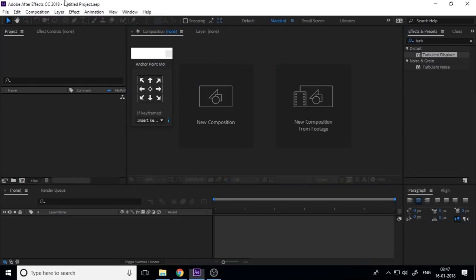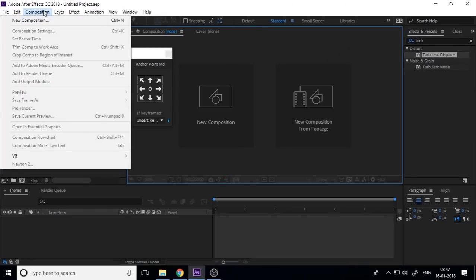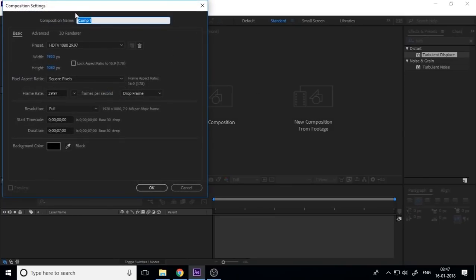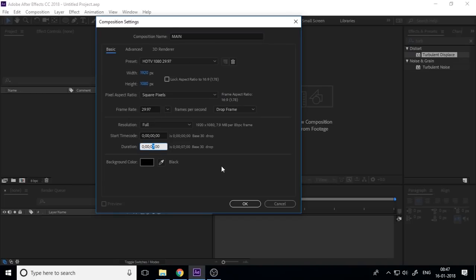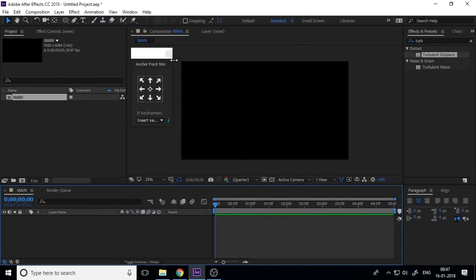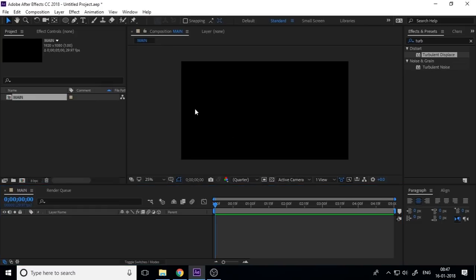First you need to create a new composition, so go to Composition and New Composition and name it Main or anything, and set your height and width and also set your duration to five seconds and press OK.